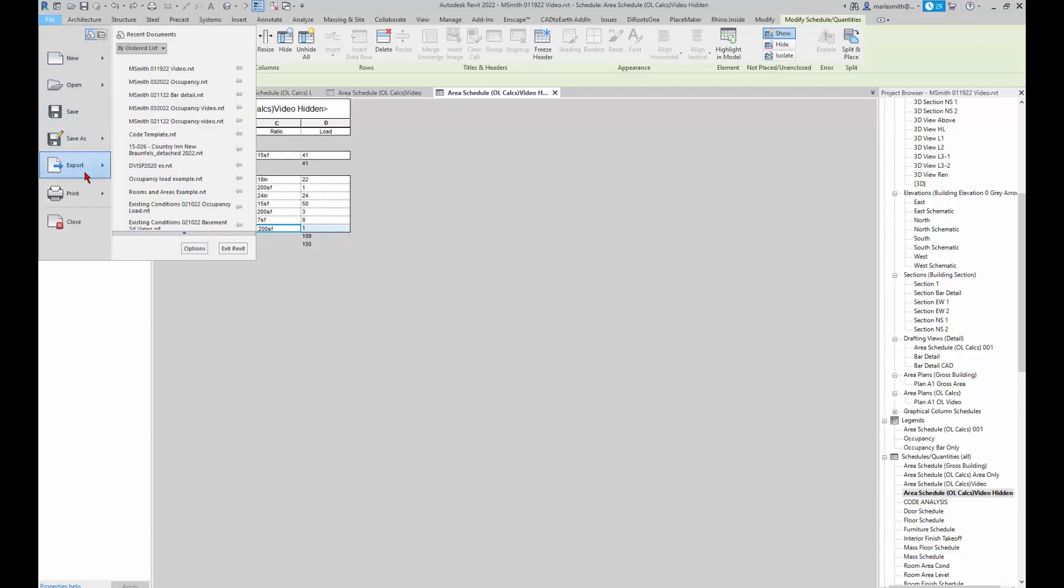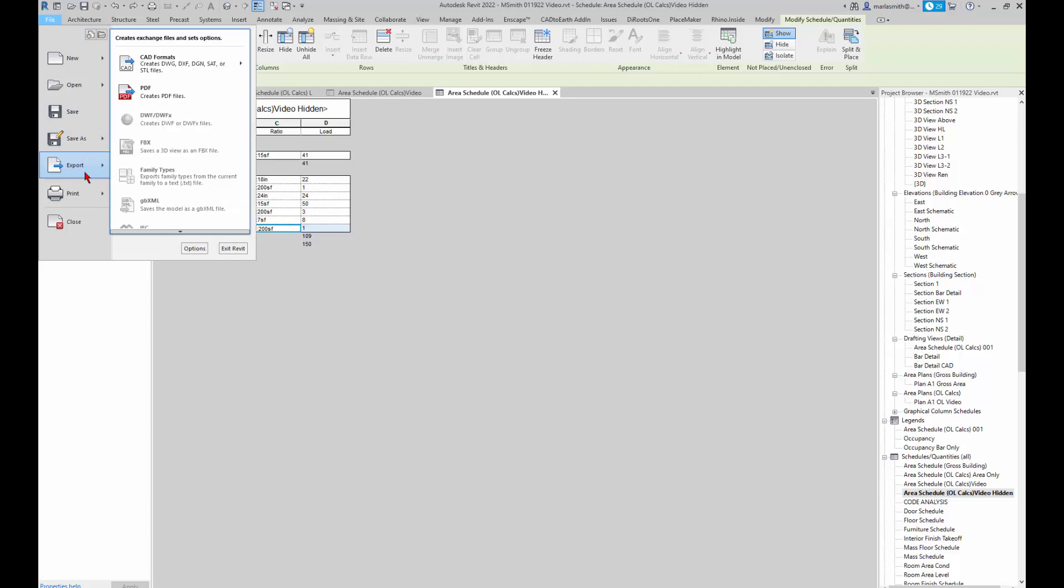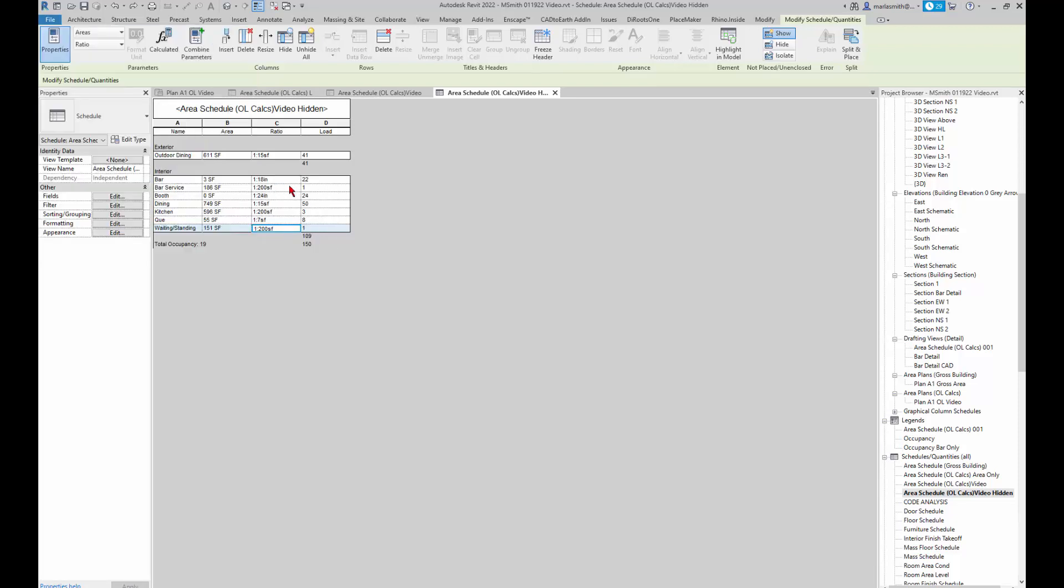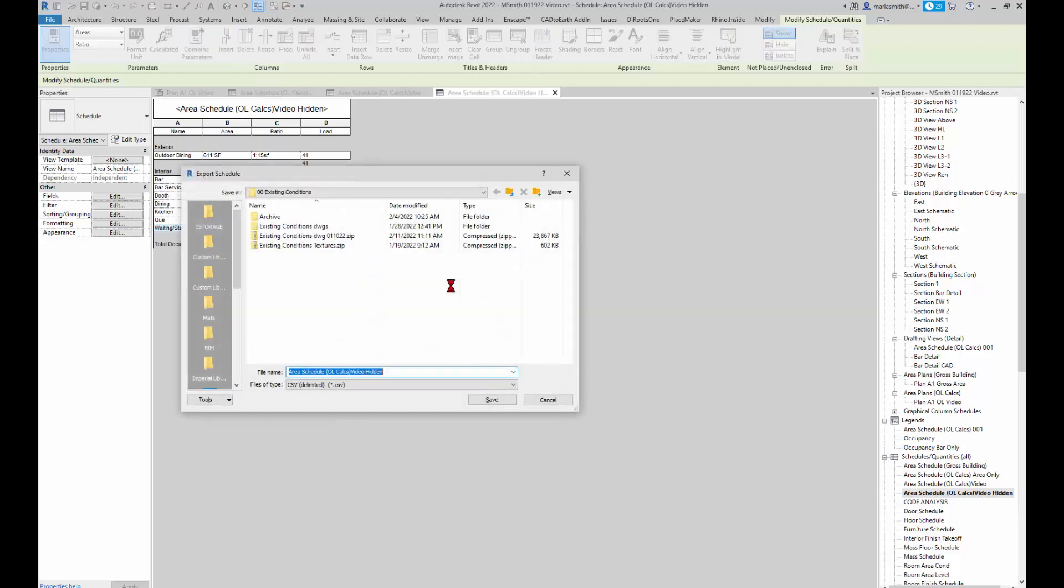Just go to your schedule, go to export, scroll down, and there's reports. You can just pick schedule, and it's taking it out as a CSV file.